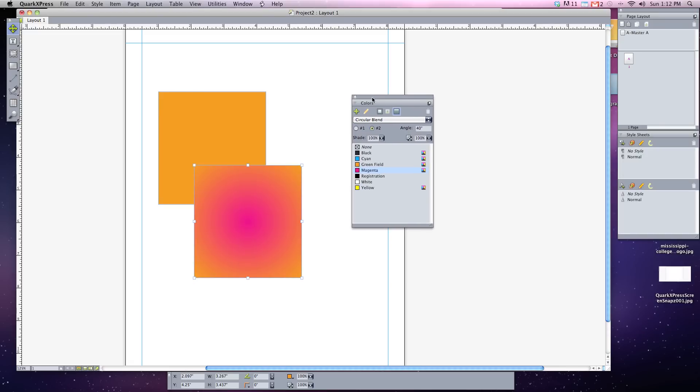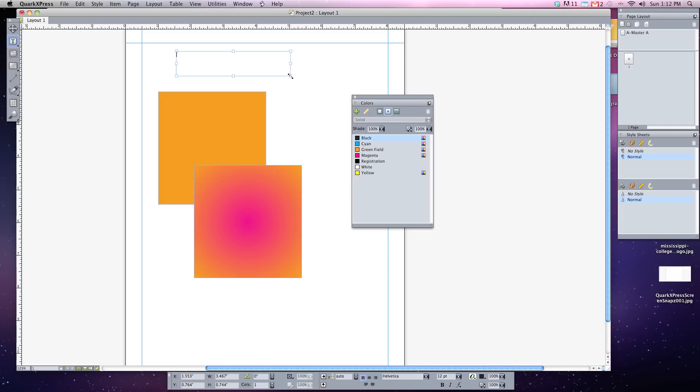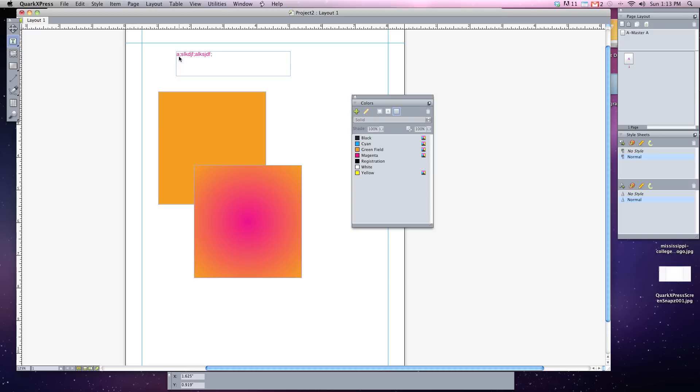Additionally, if you had text, you can highlight text and change the colors of those texts as well. Let me show you this real quick. I'm going to type in just some random letters. Of course, the default color for these is just black. But if I wanted to change it to my magenta, I can click highlight the text and click on the color. And now the color of my text has changed as well.